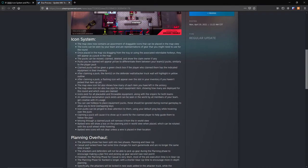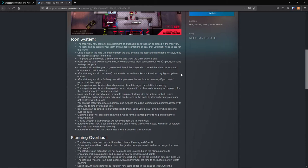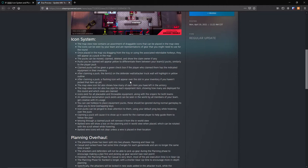Pucks you've claimed will appear yellow to differentiate them between your team's pucks, similarly to the player puck. Claimed pucks will be given a green checkbox if the player who claimed them has the indicated equipment in their inventory. After claiming a puck, the item on the defender or attacker truck wall will highlight in yellow outline, which is really nice because it basically reminds you that you need to go and get this piece of equipment.